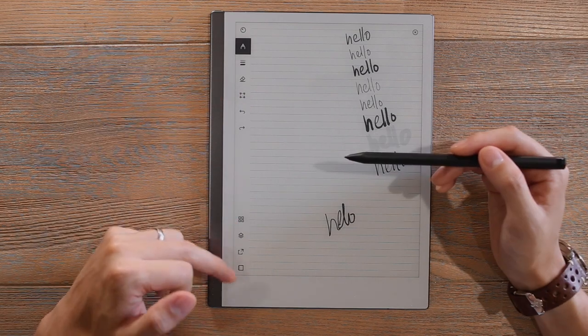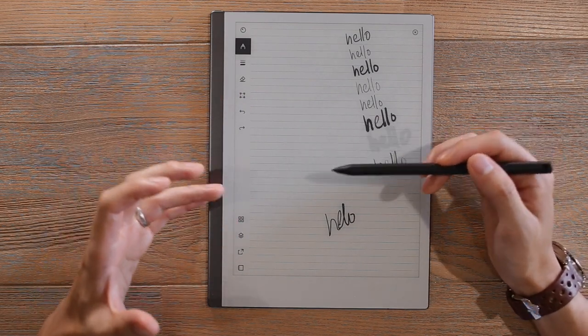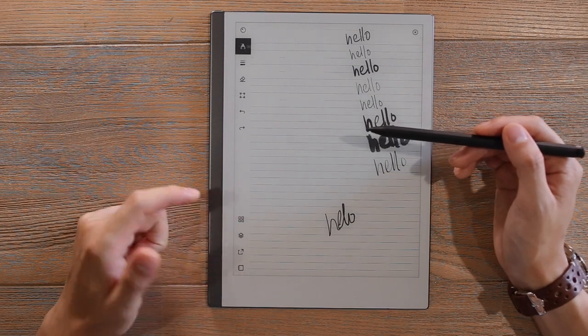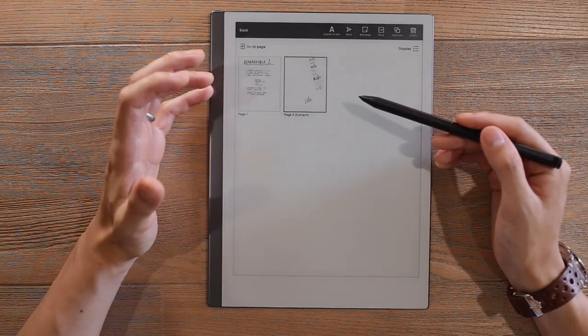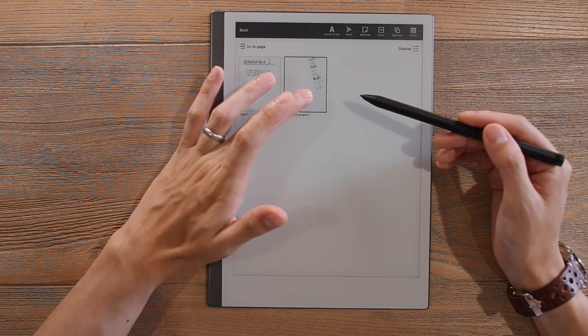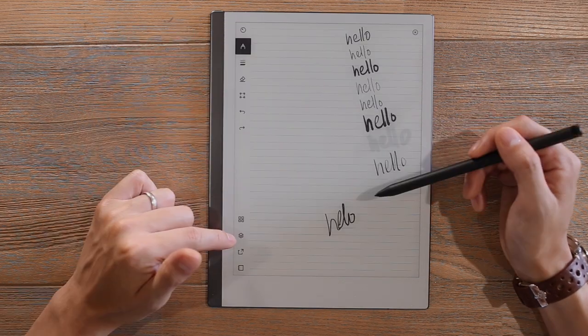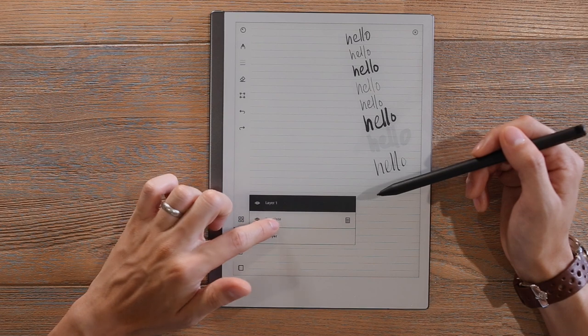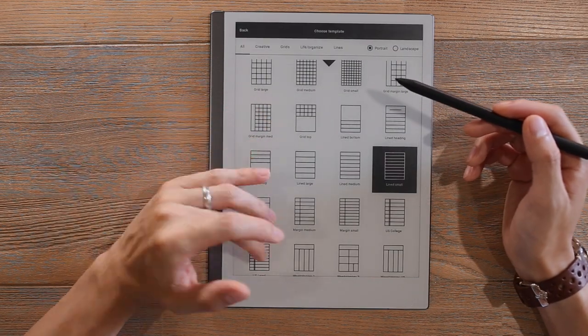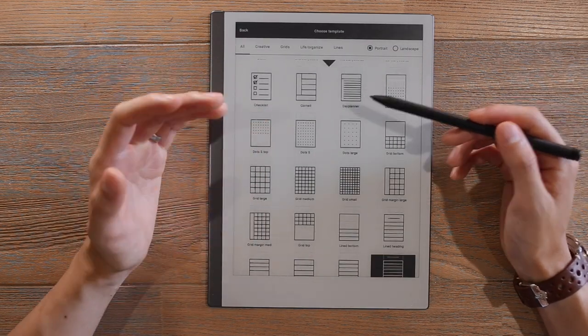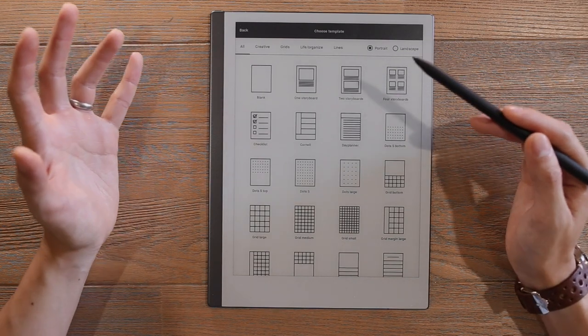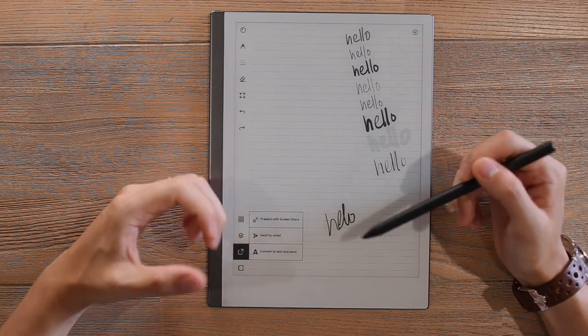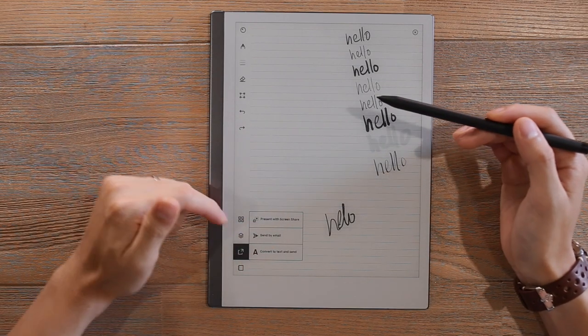At the bottom here, we have a few things that we can interact with the pages or the book or templates. This one allows us to select the different pages of this booklet that we're working with. The second one here deals with layers and templates. So you can actually select a number of different templates for different types of note-taking or just scribbling, planning, writing lists, anything like that.